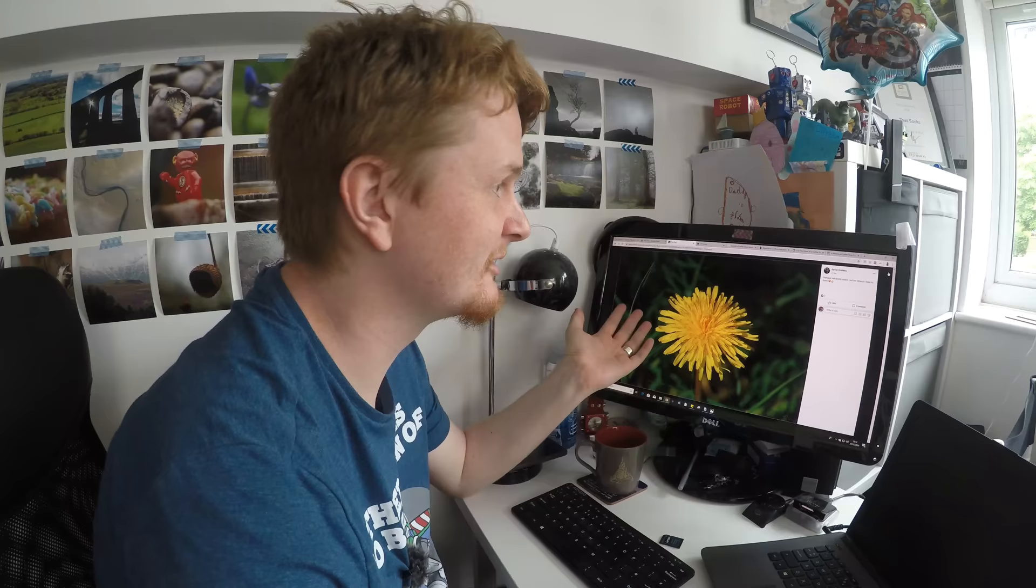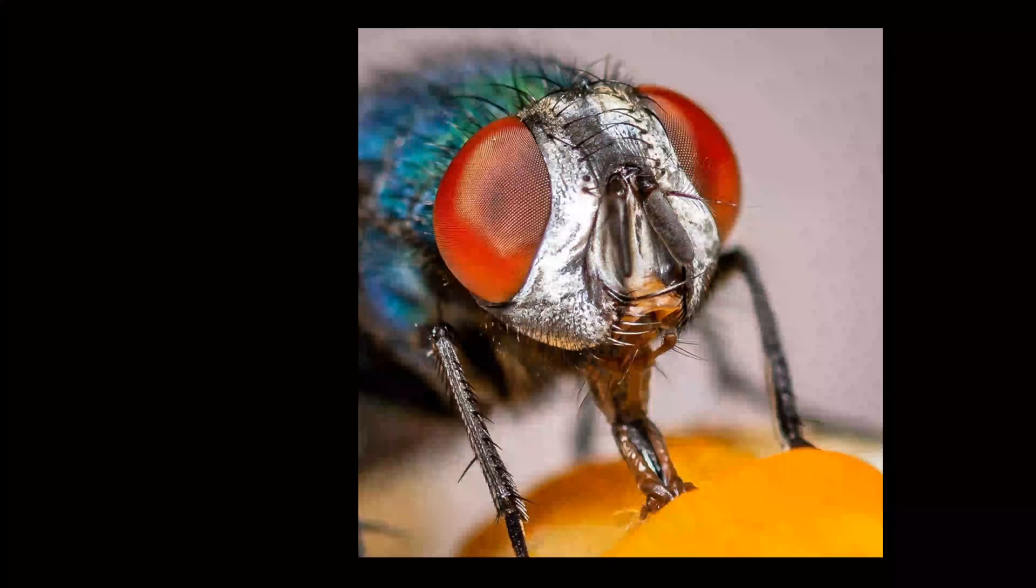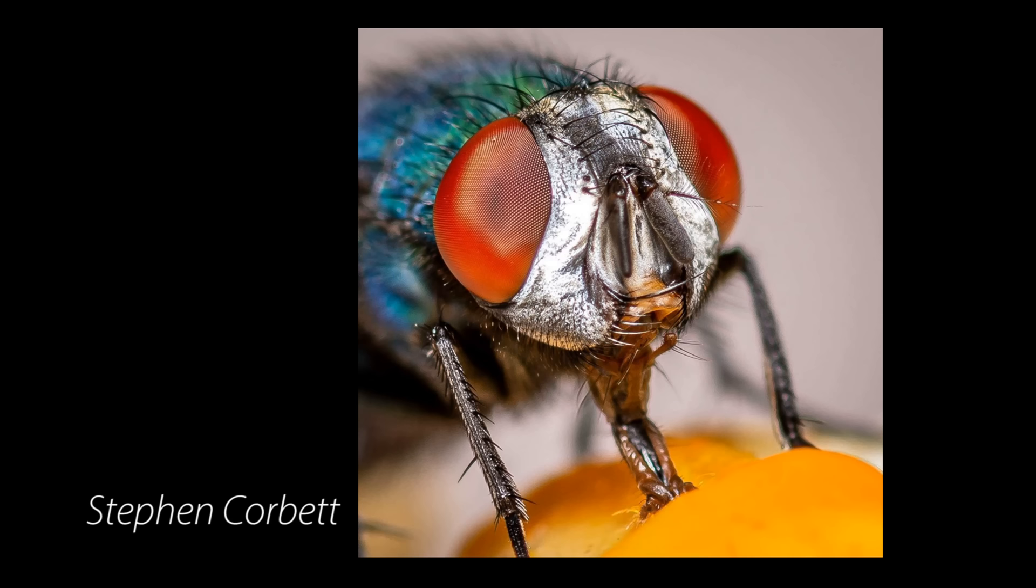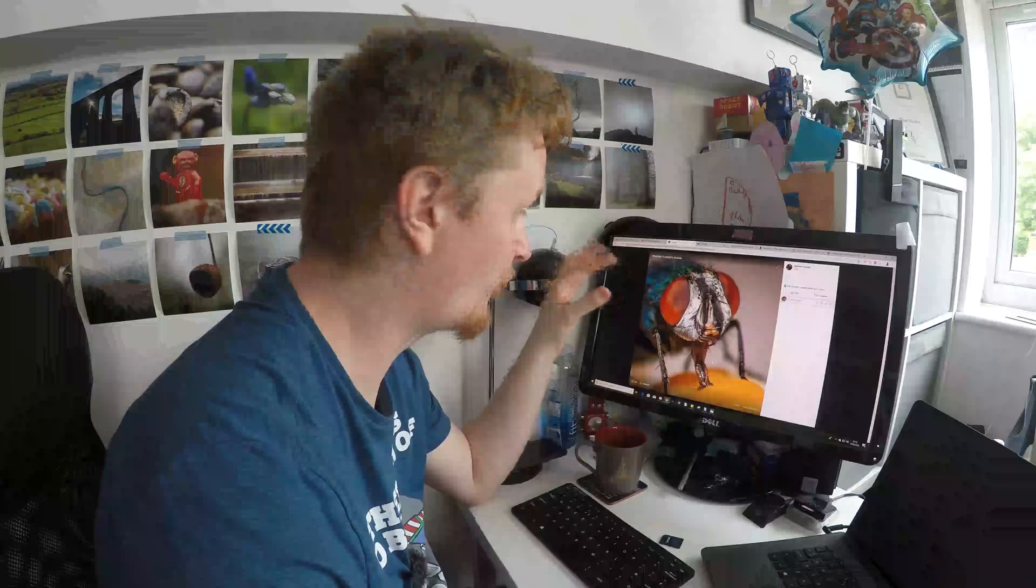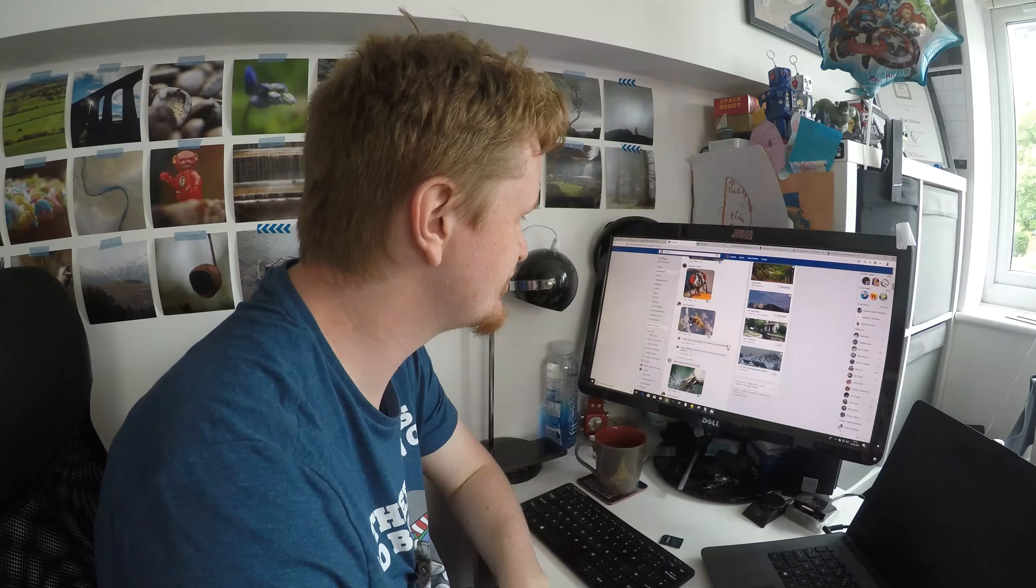That might be a contender for this week as it's already on eight likes. Let's scroll through. David Griffiths says it's perhaps not strictly macro but it's the closest one he has to hand. Again, a beautiful capture. Beautiful capture. Stephen Corbett with some insects, although this one is the stand out here. Exceptional. The detail on the eye, fantastic.